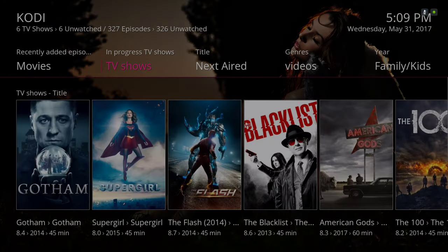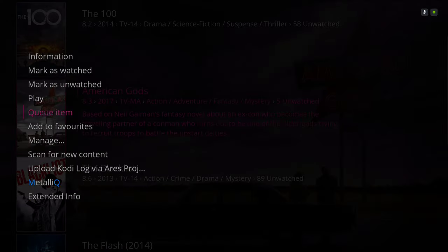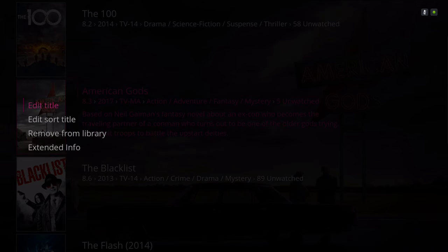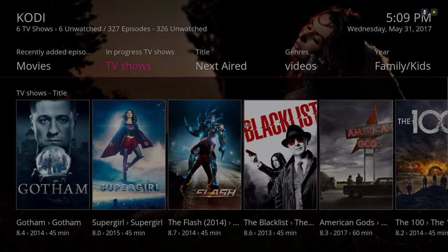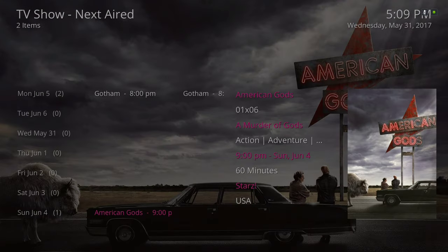Here are our TV shows. The same thing applies — if you want to add your own shows, hit the context button and this menu should pop up. You go to Manage and then Remove from Library. Here we have our Next Aired section. I don't have too many TV shows on here, but you could populate it yourself.